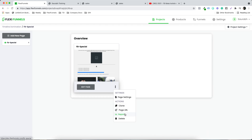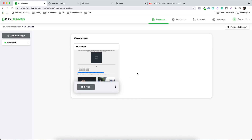You also have options to clone the page, view the page URL, and check Reports. The Reports tab becomes useful when you're getting opt-ins through this page. Since this page doesn't have an opt-in, it's not relevant here.